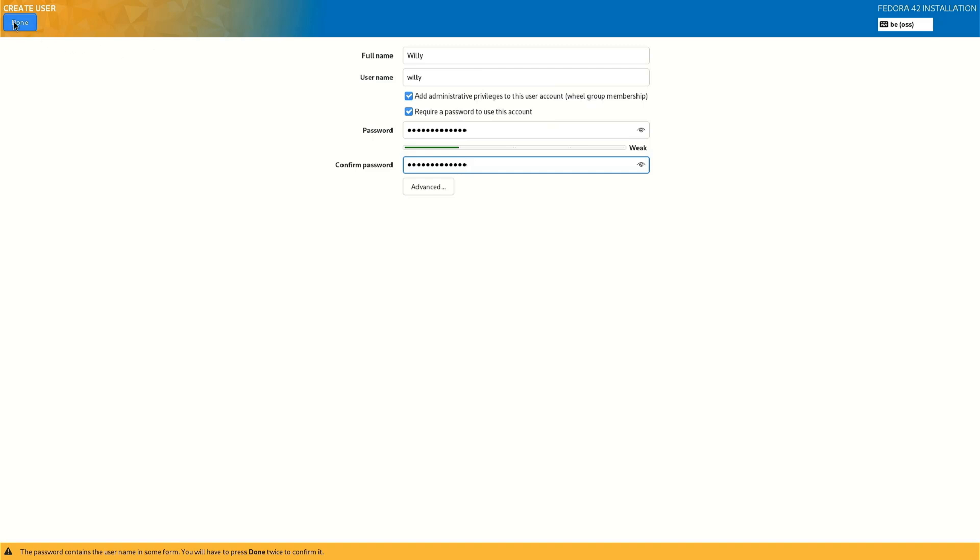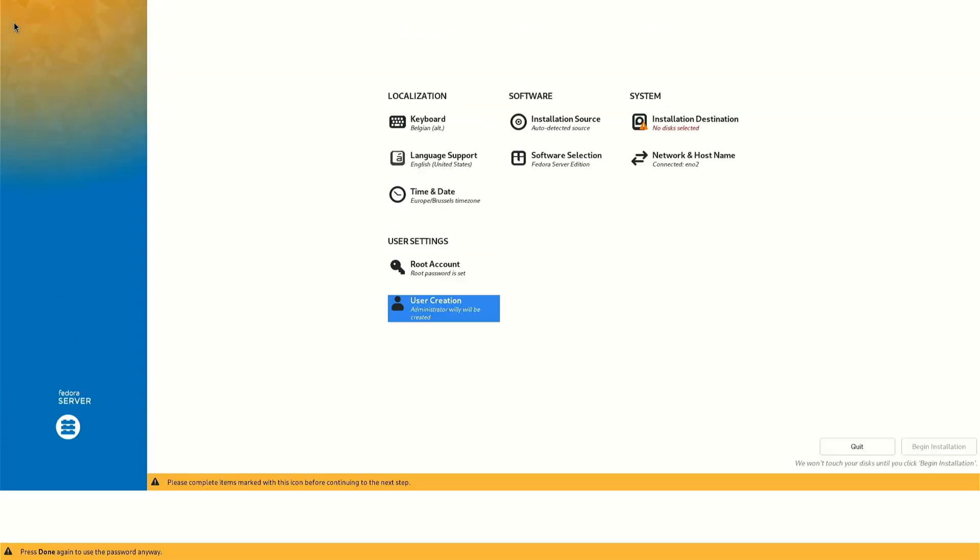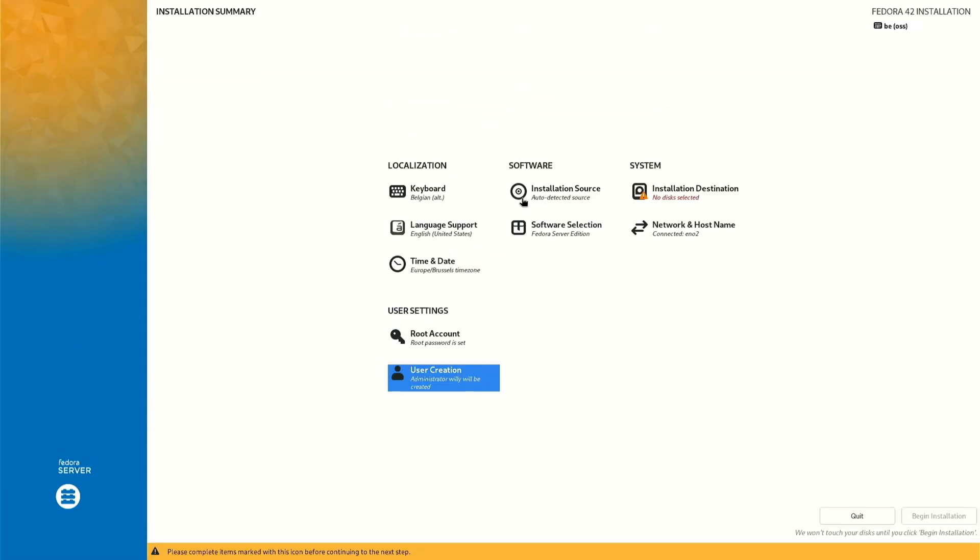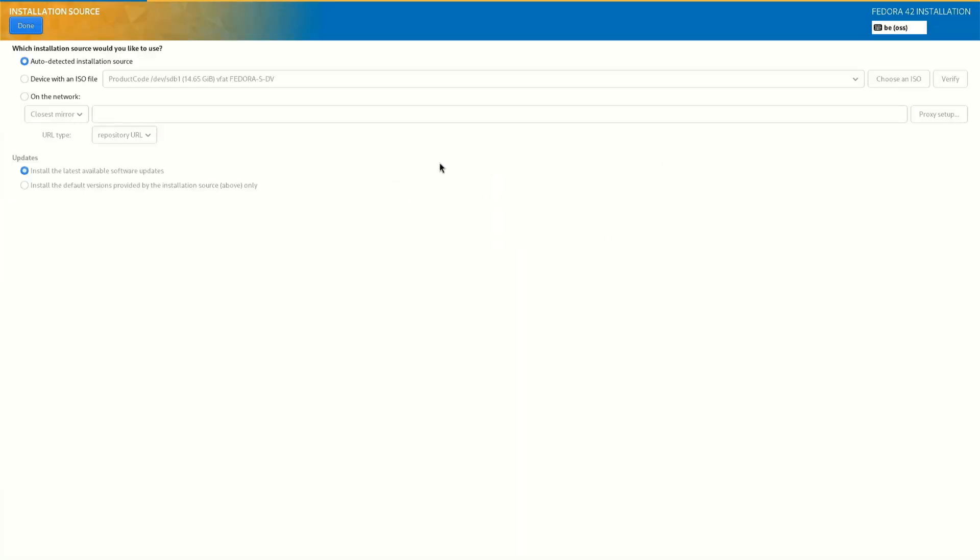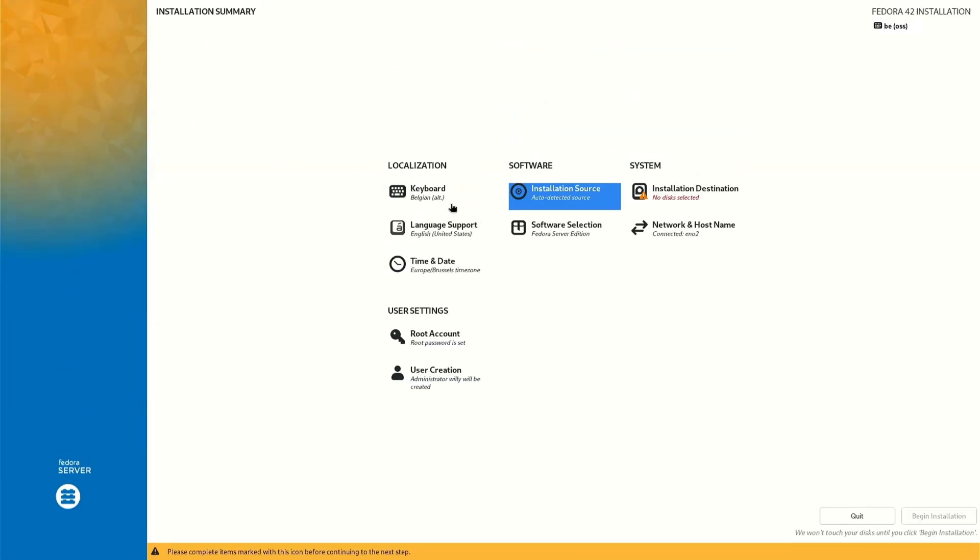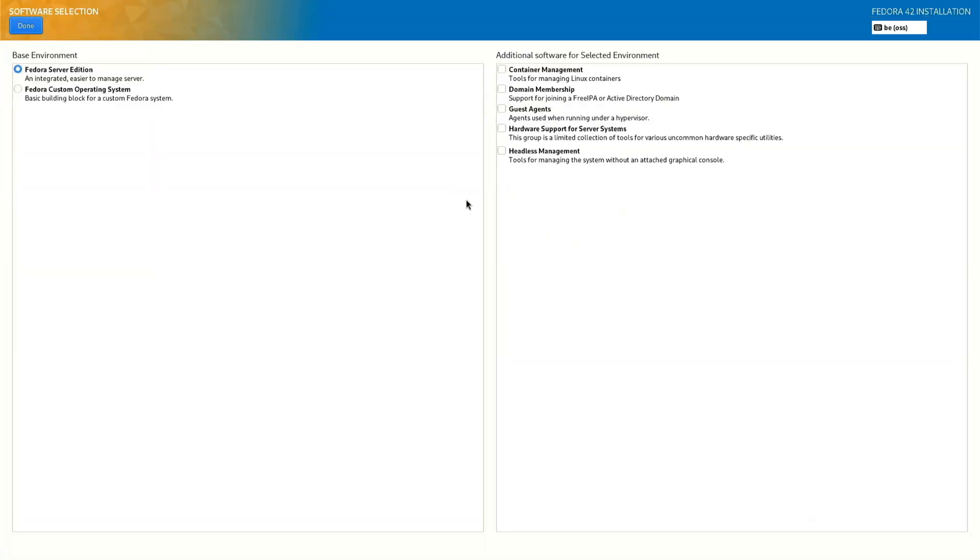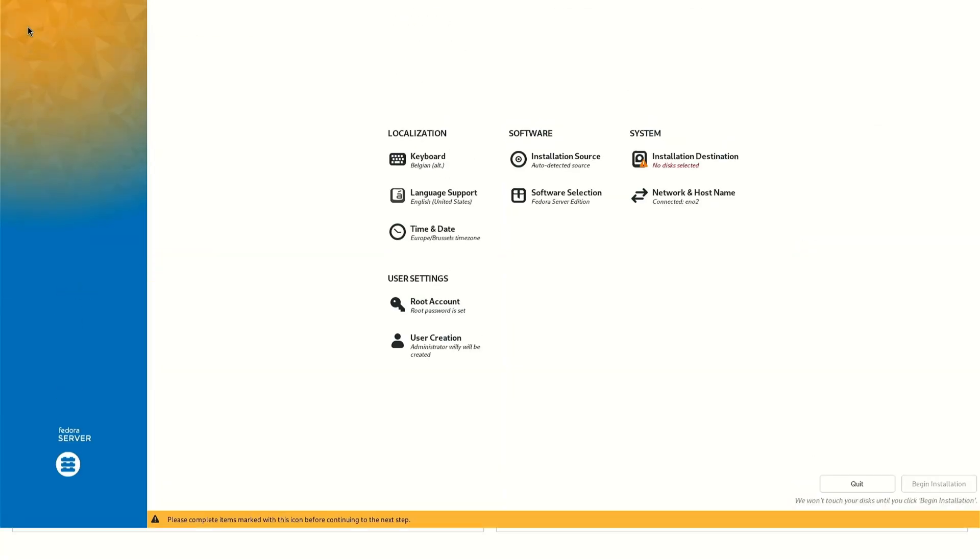Done. Installation solution, for me that's okay auto detected, but here you can choose network or an ISO. Okay. Software detection, we do Fedora Server. If you want extra software you can select it here but for me that's okay for now. Done.